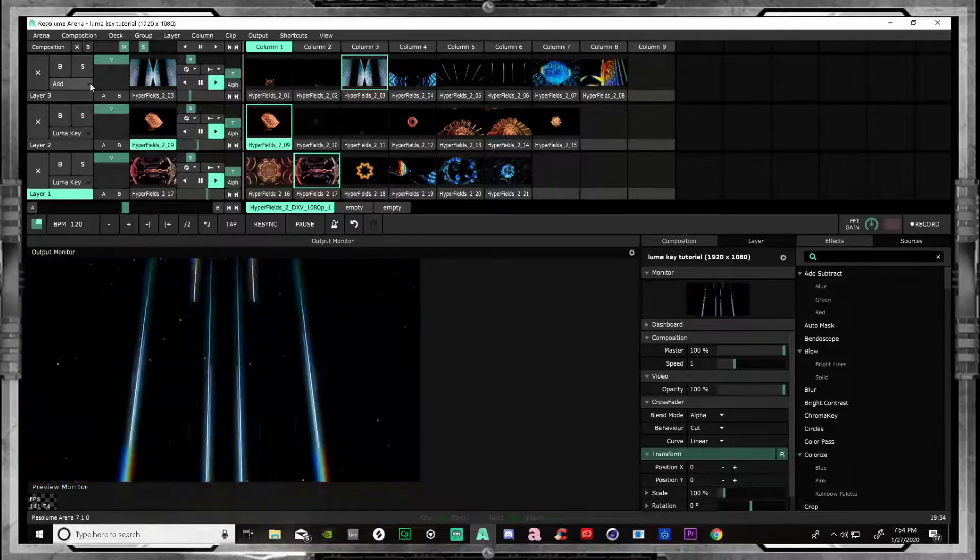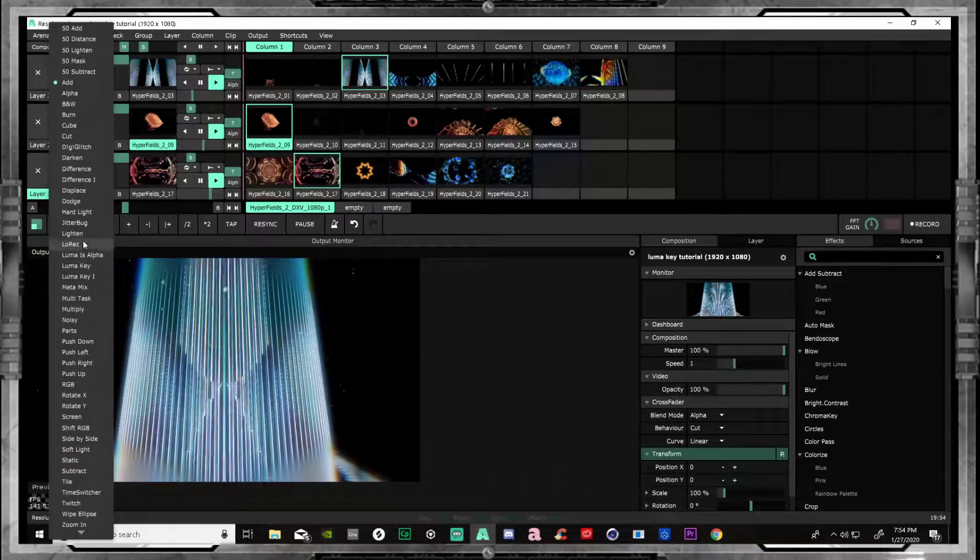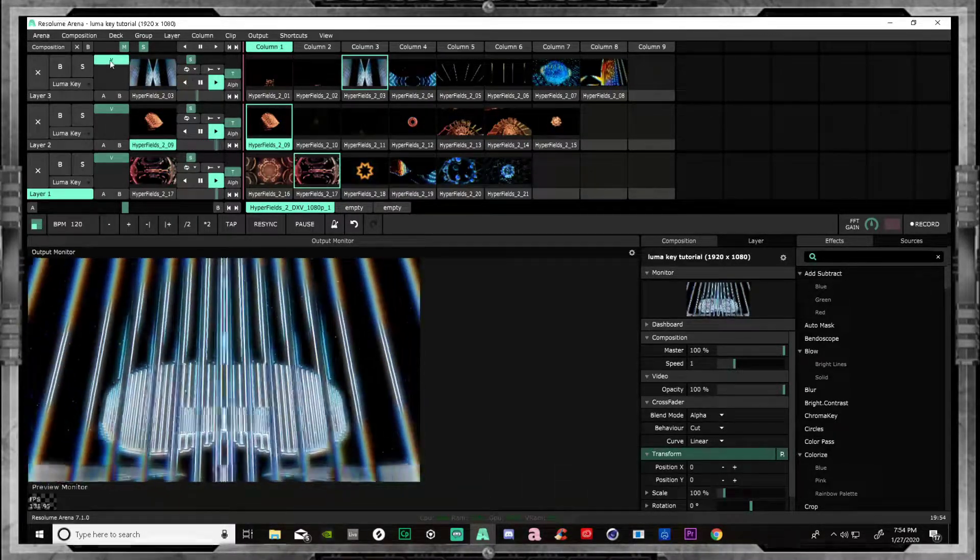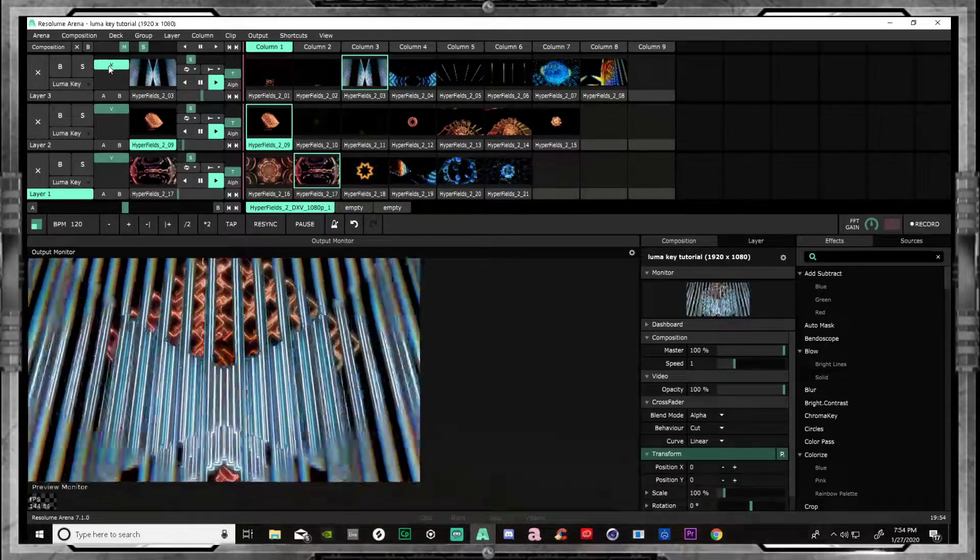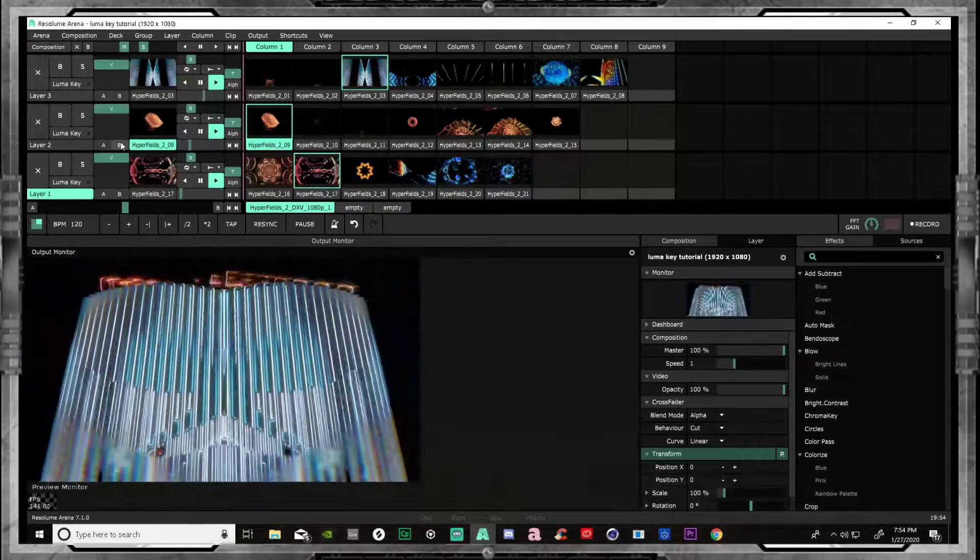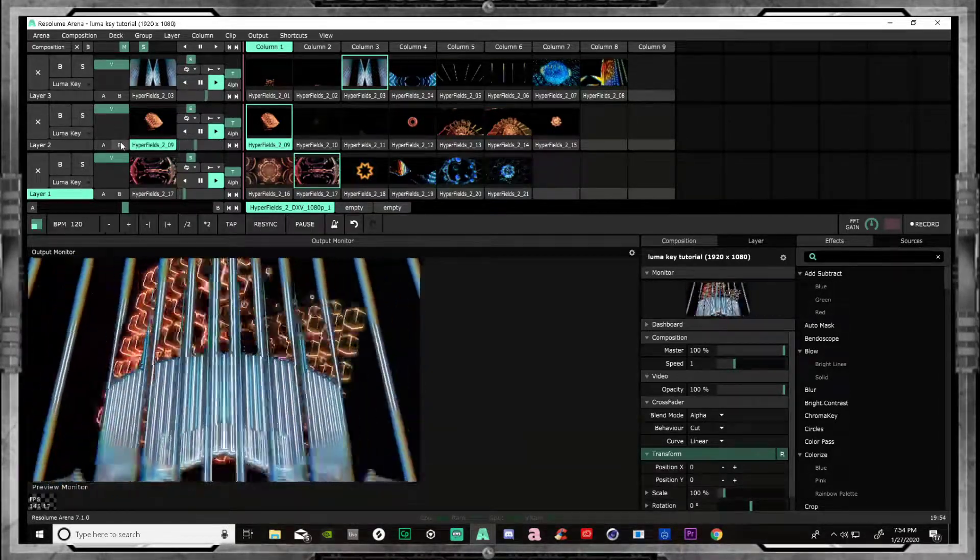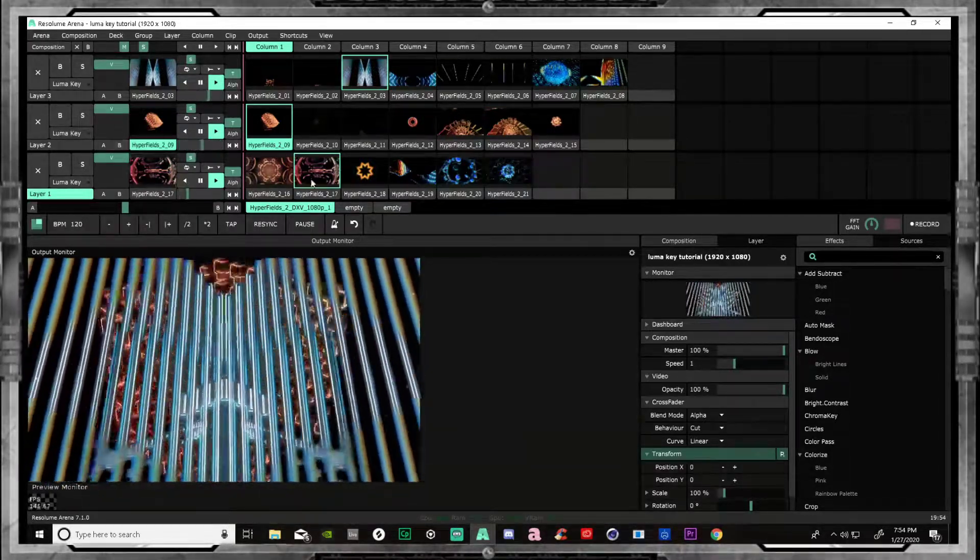Put it up here. Go to add. Take that add off. Luma key. Slightly down. Just like that. Now you have a clear image behind that channel.